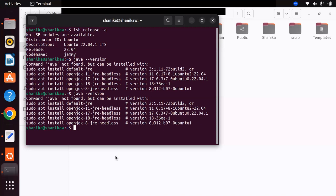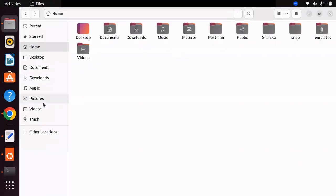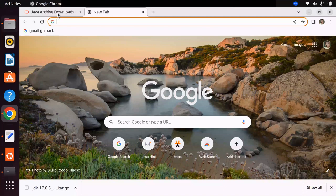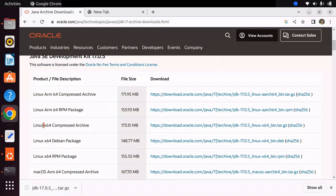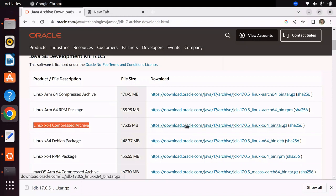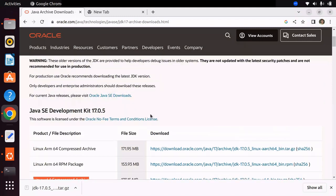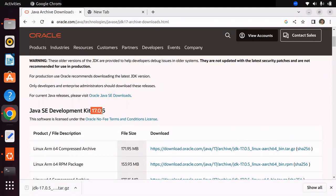First, you have to download Java. For that, go to the official Oracle website. If you don't have an account you can create one there. I have already created an account so it will take me to the download page — I will include these links in the video description. From here you can select the Linux 64 compressed archive version, click on the link, and it will download Oracle JDK 17.0.5 for your machine.